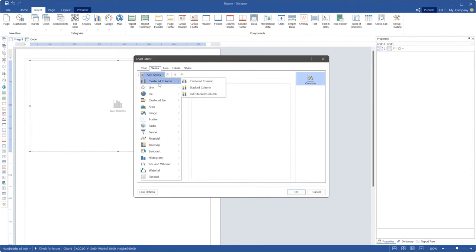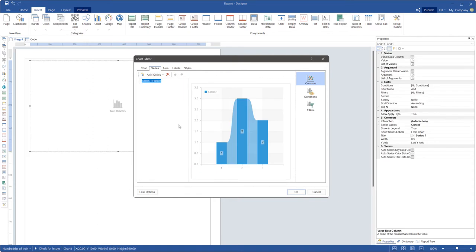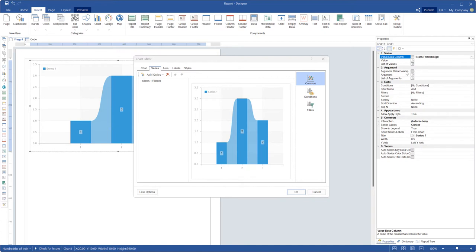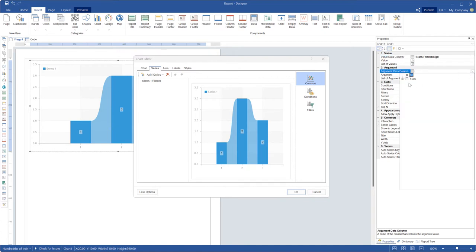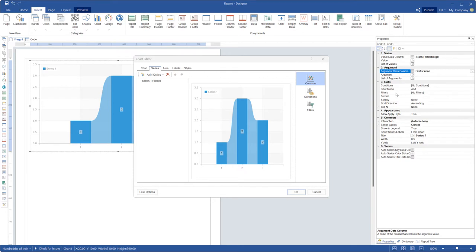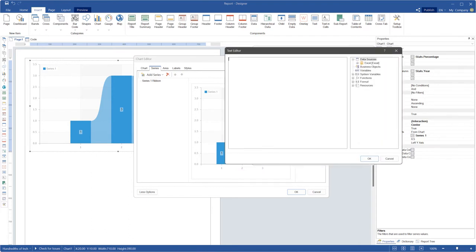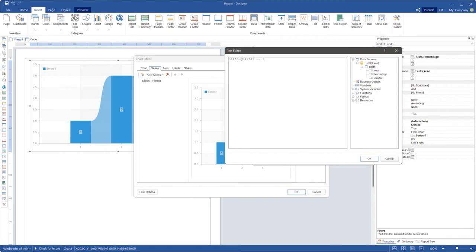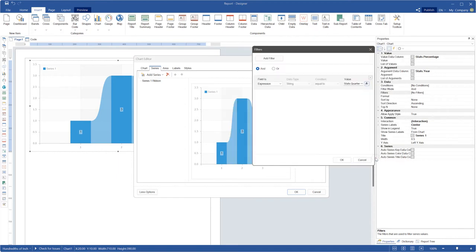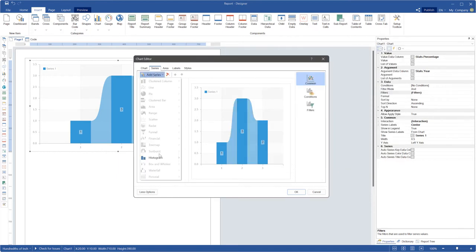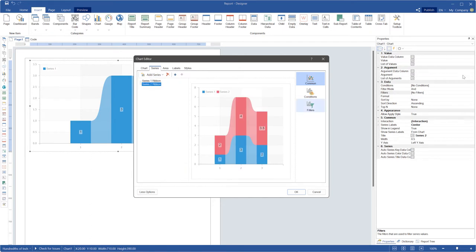Add a series of your ribbon chart, define a valued data column and argument data column. In addition, I am adding data filtration by first quarter. Add another series to show data of the second quarter.